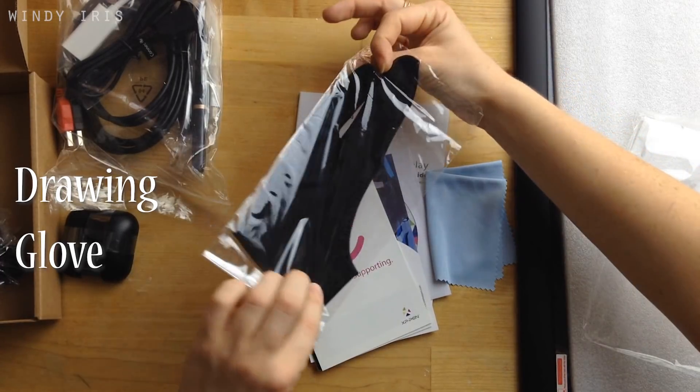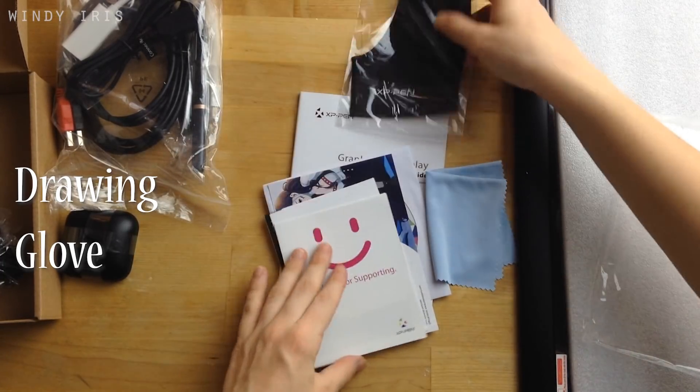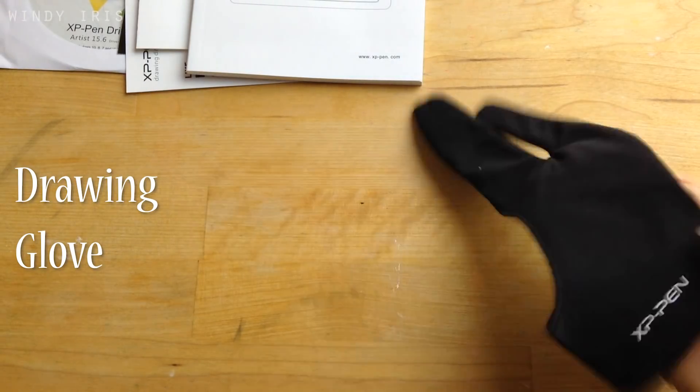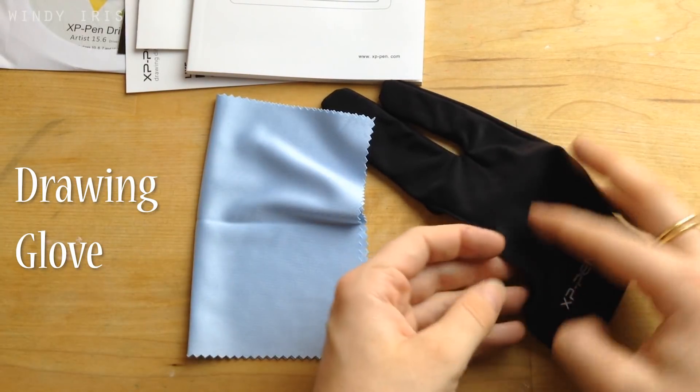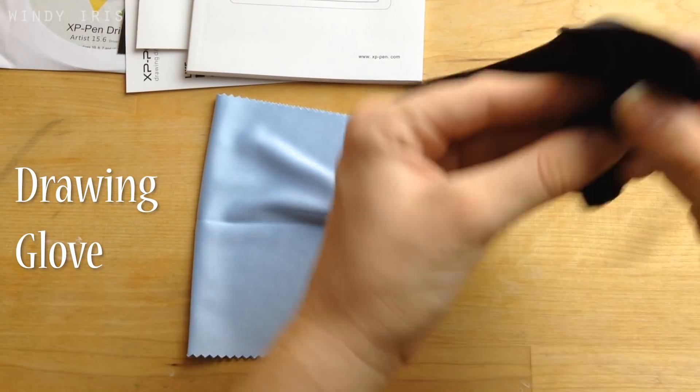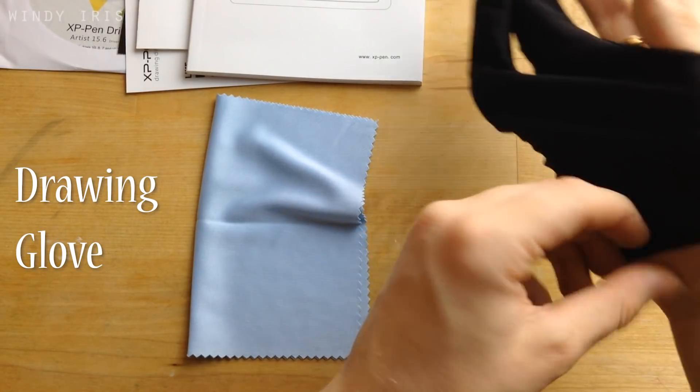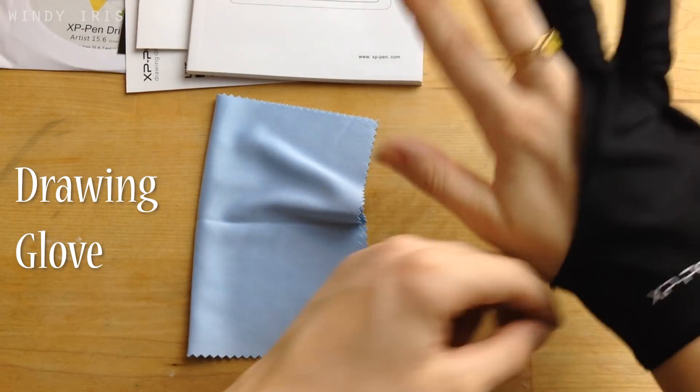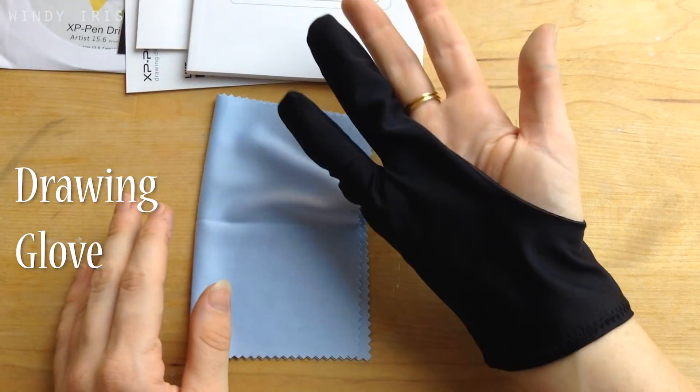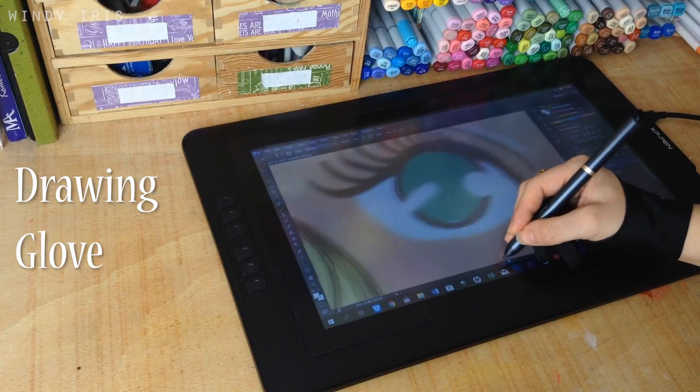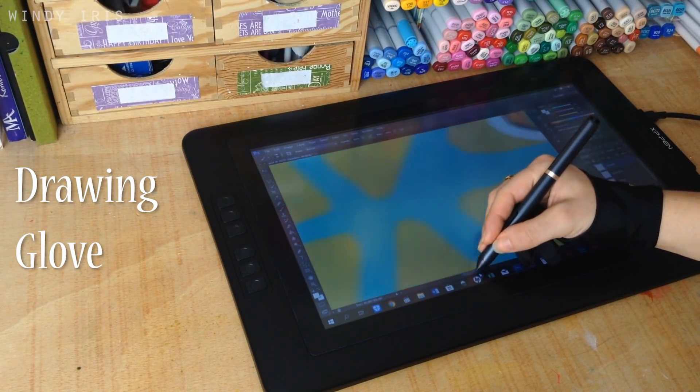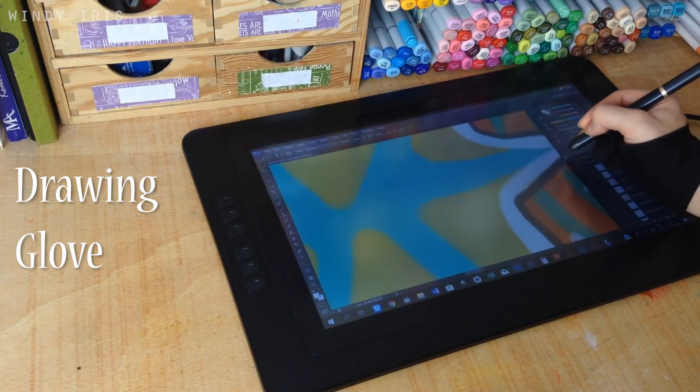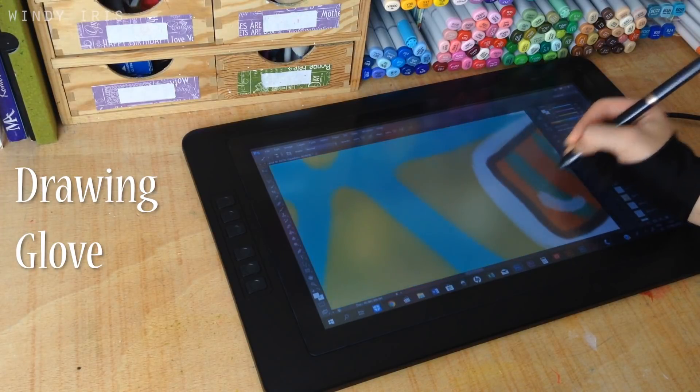Then there's the drawing glove. This fits on both the right and the left hand. If it's worn on the left, then the logo is on the underside of the glove rather than on the top but the glove does work on both hands and the tablet is designed for both left and right handed users.